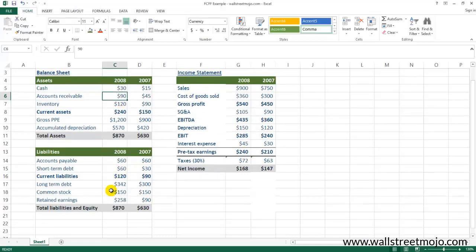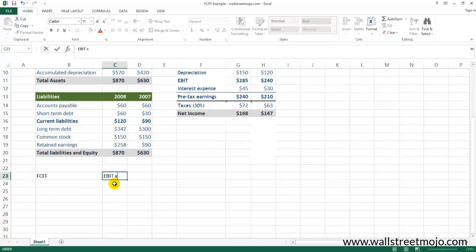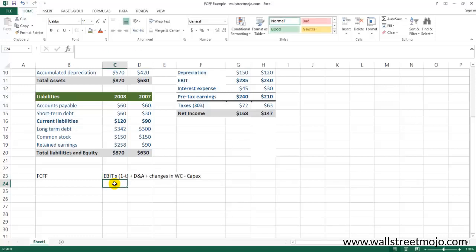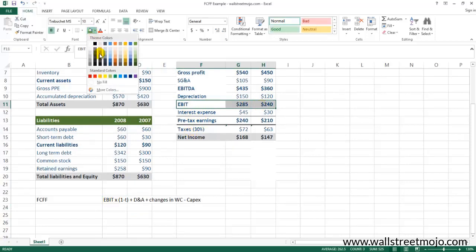Here is the example in the Excel sheet. Let me write down the first formula used to calculate Free Cash Flow to the Firm: FCFF = EBIT × (1 - tax rate) + non-cash expenses (depreciation and amortization) + changes in working capital - CapEx. This is the first formula for calculating Free Cash Flow to the Firm. Now let's look at what values we require.